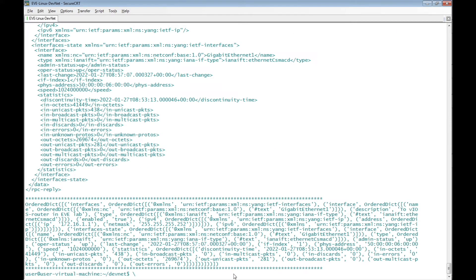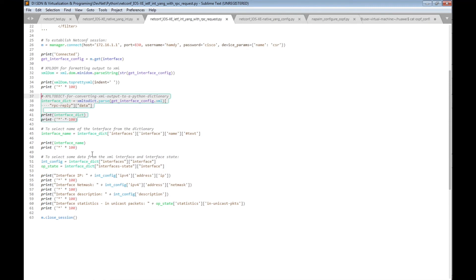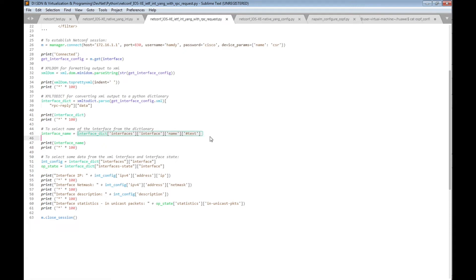Now I have received a new output which is the Python dictionary object. Another section will be added to filter only the interface name we are showing the configuration of. We will do that with a new variable named interface_name. This variable will filter only the interface name item from interface_dict — the Python dictionary object of the XML. To filter only the name, we navigate to interfaces, then interface, then name.